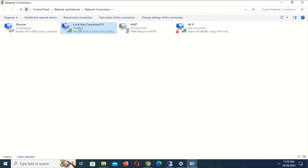Local Area Connection 4 is the name of our hotspot connection, created when we enabled the hotspot. You may have a different name, such as Local Area Connection 2, 3, or 4.